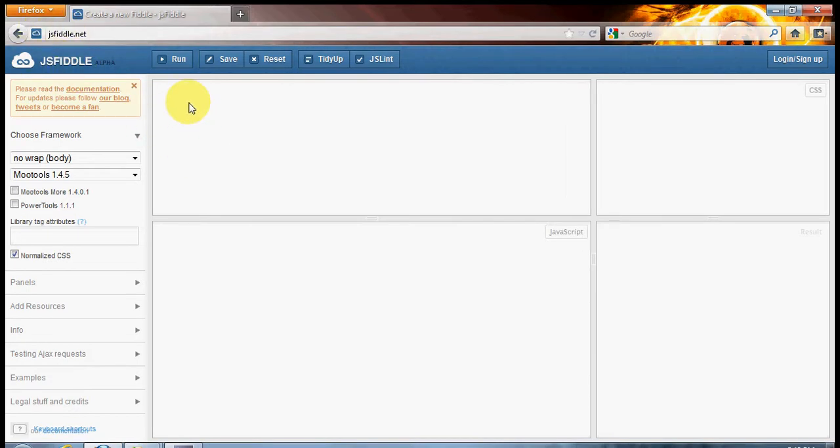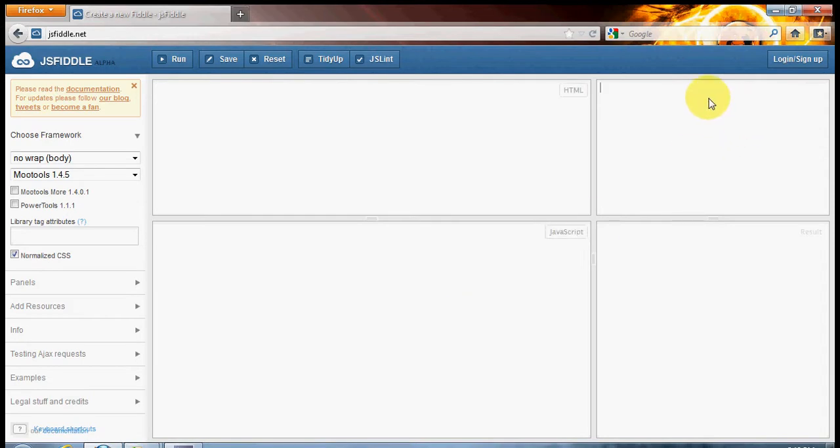It's a really clever website that allows us to use some HTML, some JavaScript and some CSS and get a result down here at the bottom right.